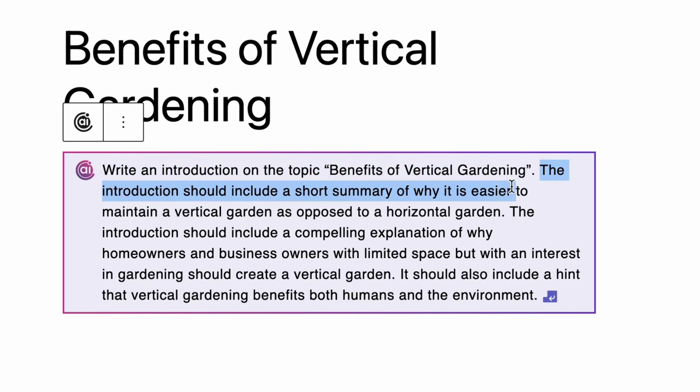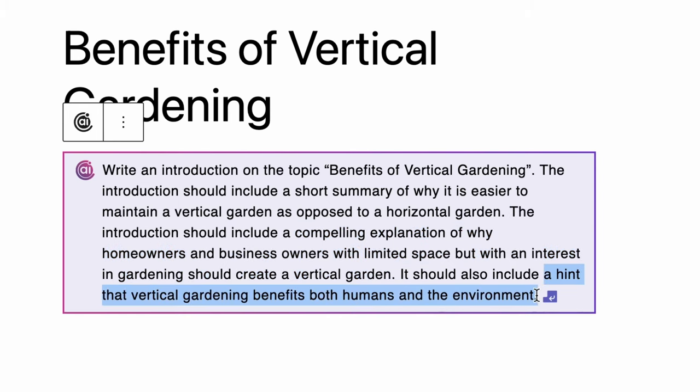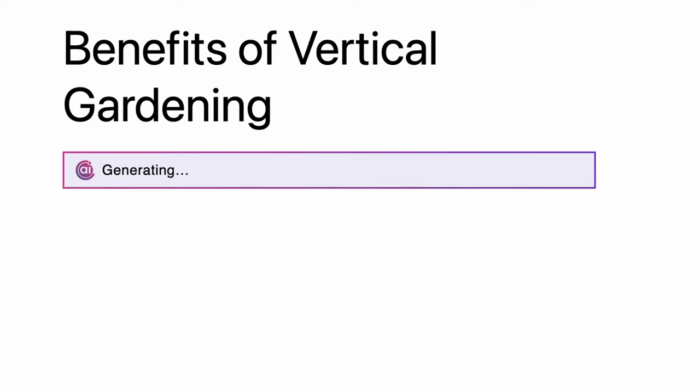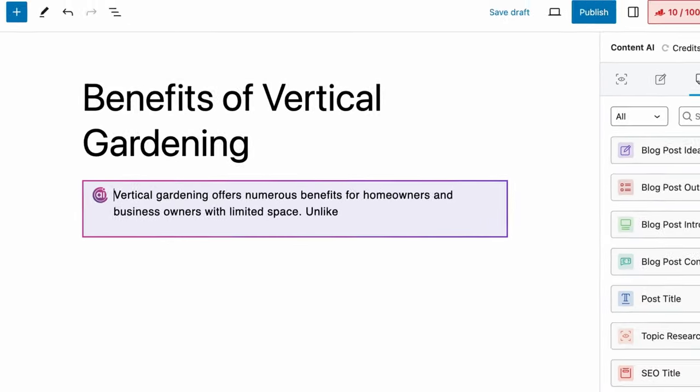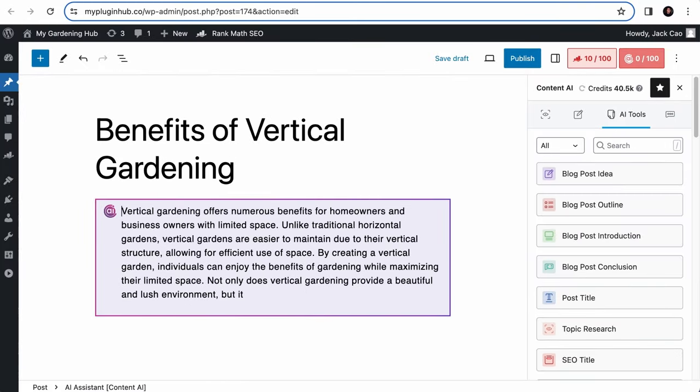It should include a summary of why it is easier to maintain a vertical garden as opposed to a horizontal garden. It should also include a compelling explanation of why homeowners and business owners with limited space, but with an interest in gardening, should create a vertical garden, as well as a hint that vertical gardening benefits both humans and the environment. You see, with this command, I am telling Content AI what exactly I want in the introduction instead of relying on the AI completely. Let's hit enter, give it a while and Content AI will write a cool introduction for you. What do you think? I think it is good.